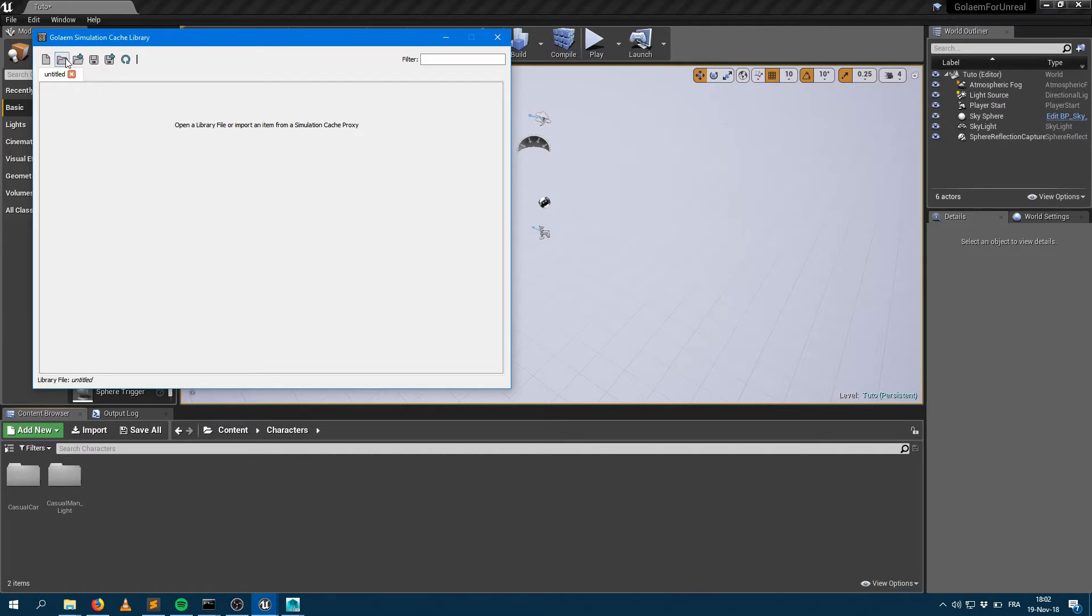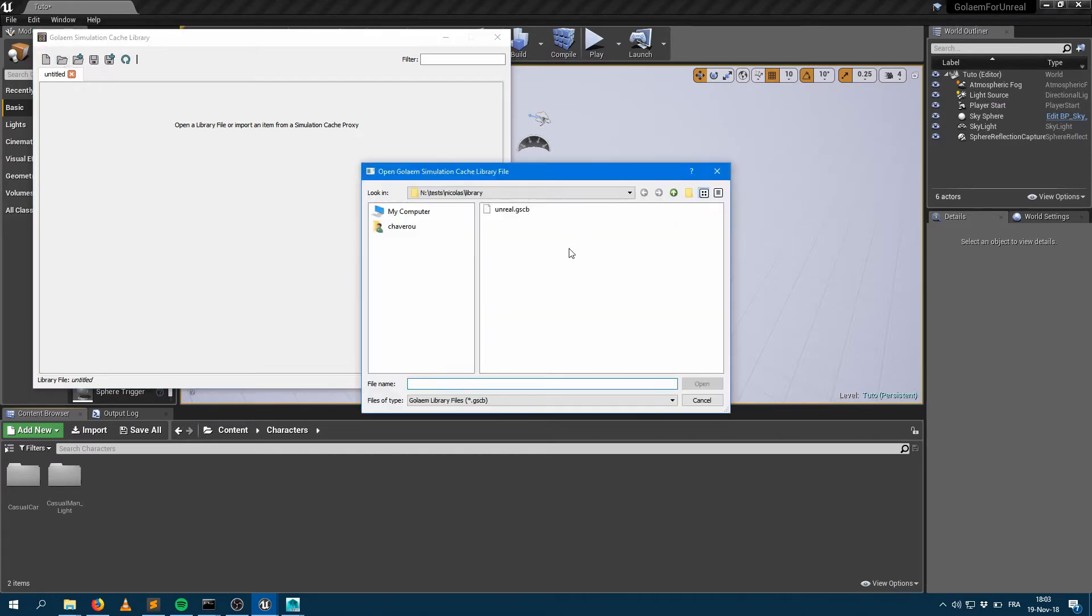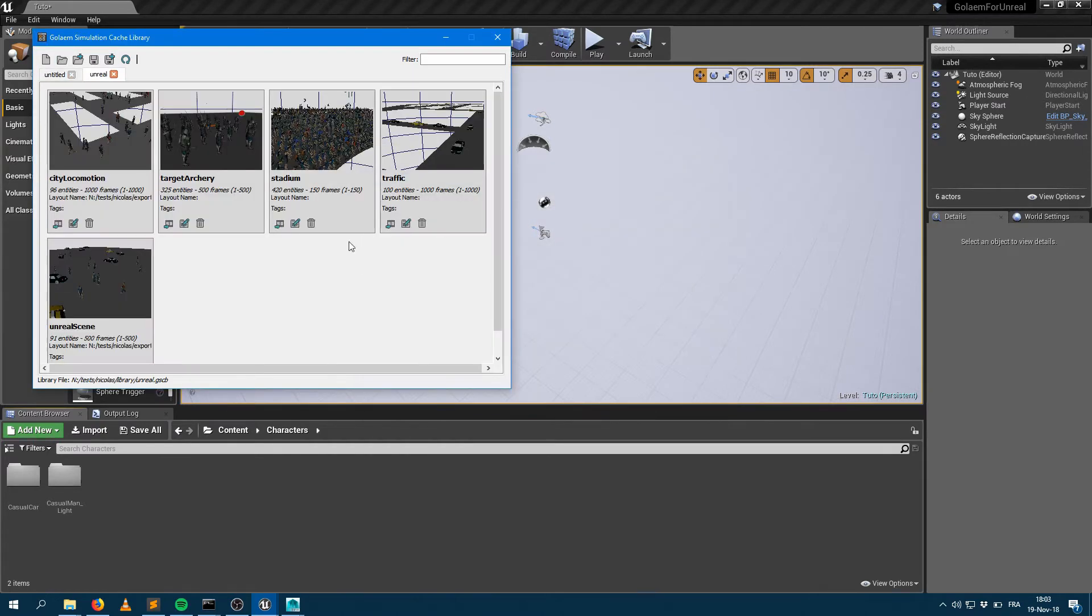You can open the same file as the one I'm using within Maya right now, which is Unreal.gscb, which stands for Simulation Cache Library. And you can find the same items that you had within Maya.